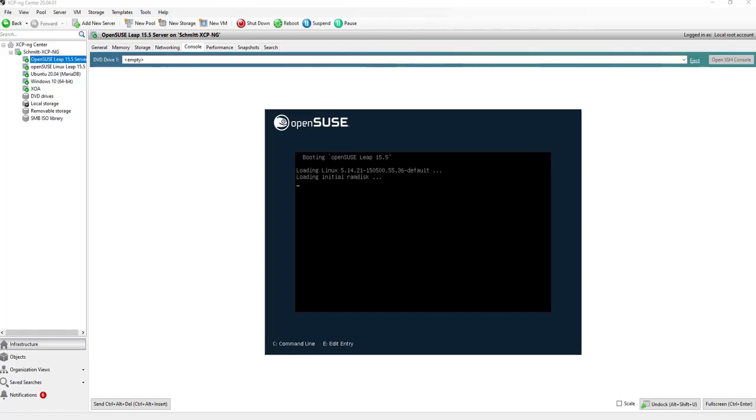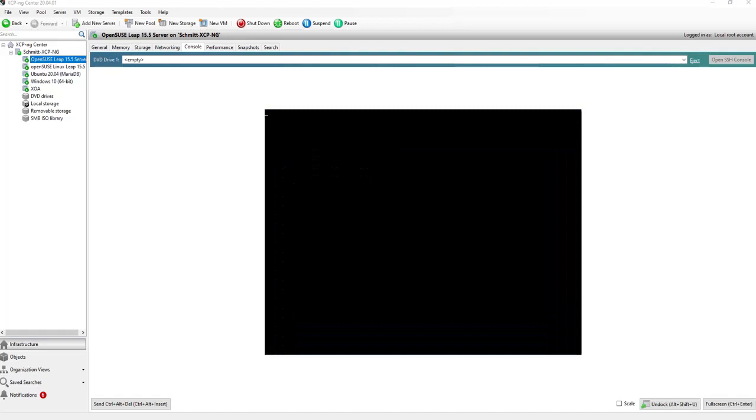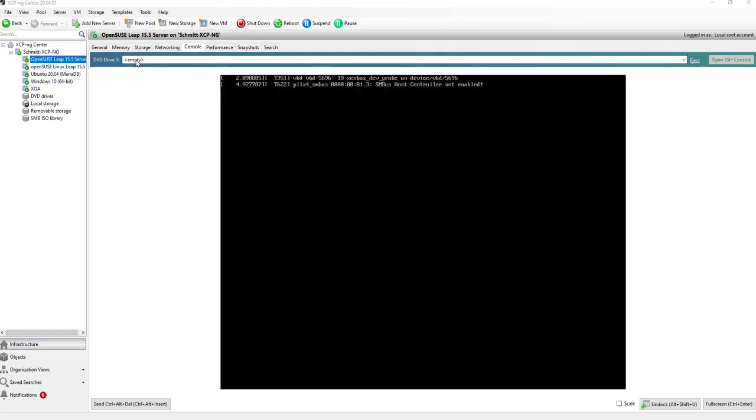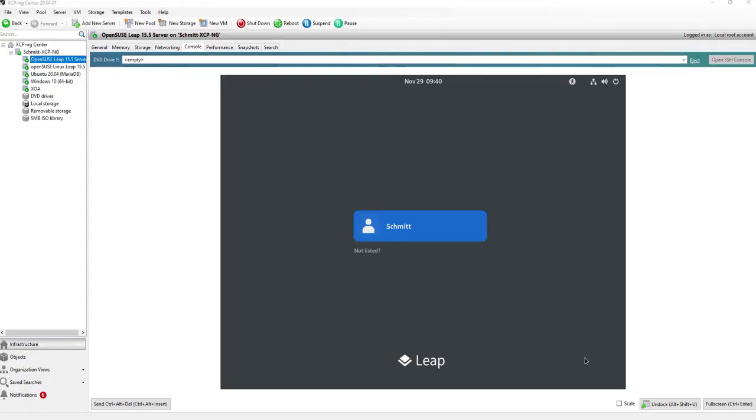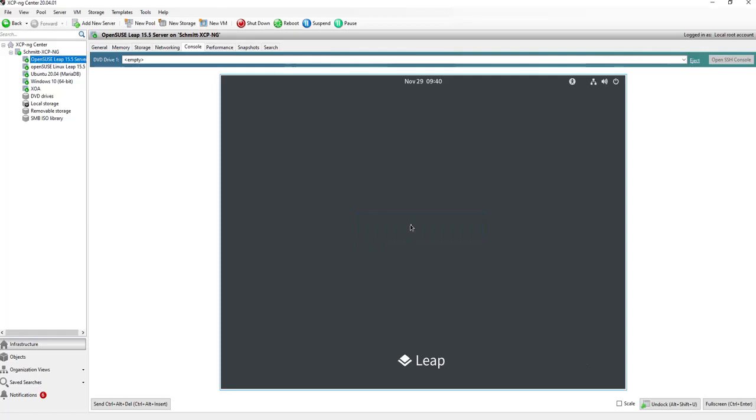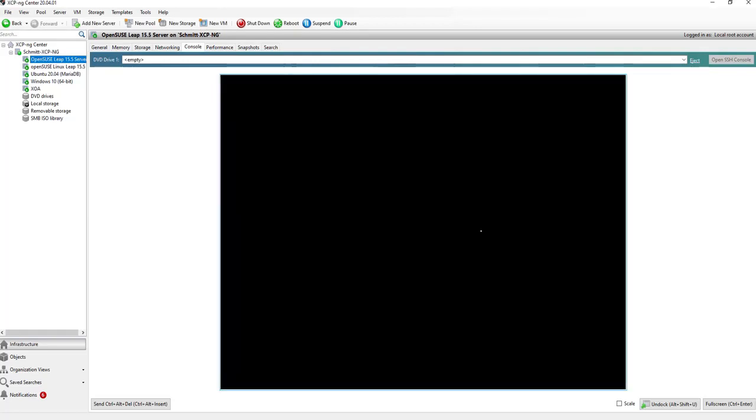Now the system installation is finished and the reboot is running. I deselect here in DVD drive one the ISO files and make it or switch it to empty. Now the system is rebooting. And now I can log in with my password which was set during the installation.